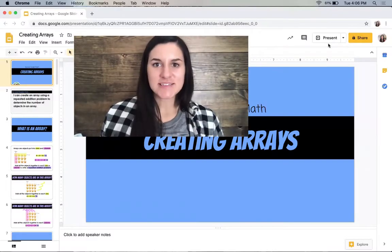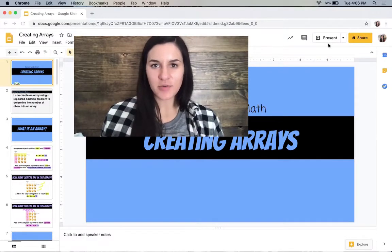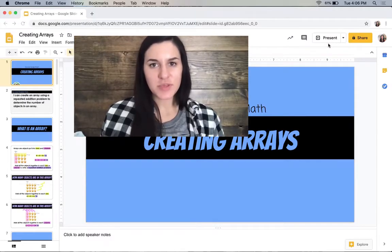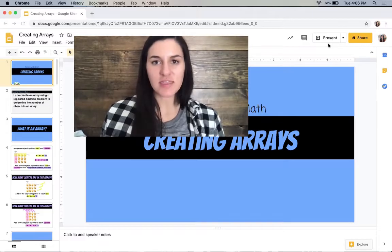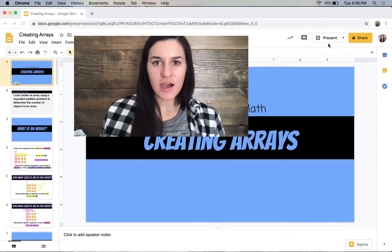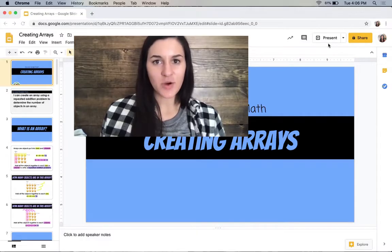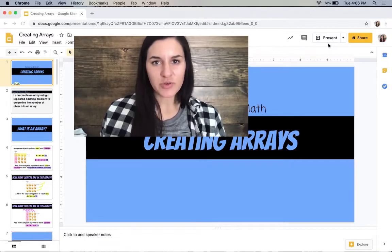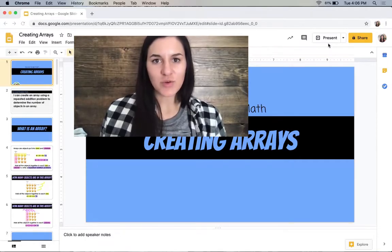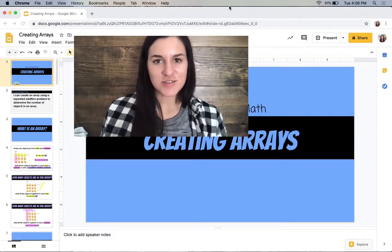Hi, second grade. Today we are going to be learning more about arrays just like you did last week. Last week you learned how to write repeated addition problems for arrays, and this week you're going to learn how to draw an array from a repeated addition problem. We're also going to get a sneak peek at how arrays help you understand multiplication for third grade, and writing a multiplication problem for an array if you're up for that challenge. So let's go ahead and get started.